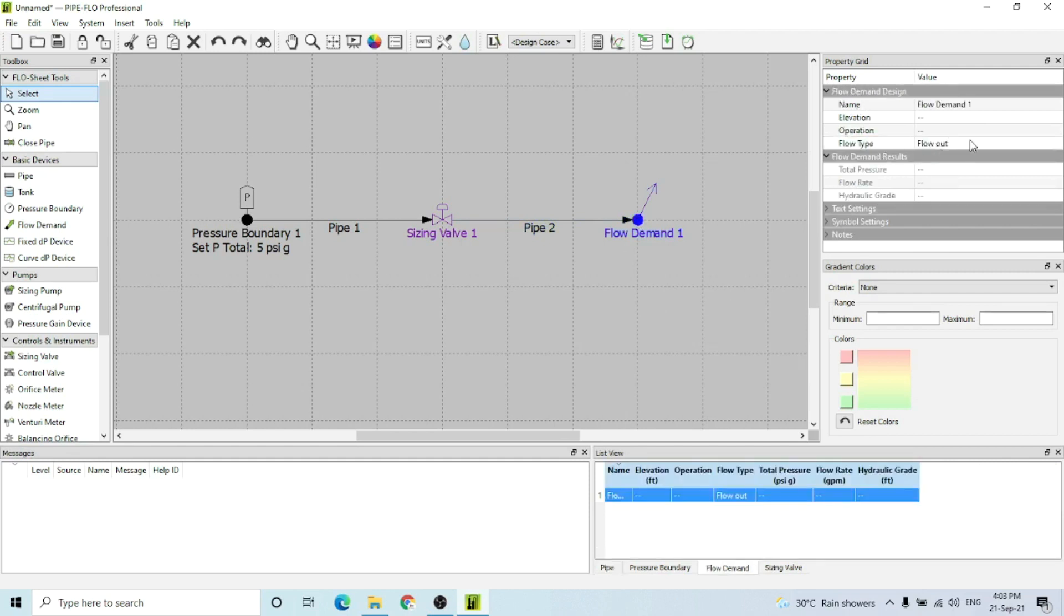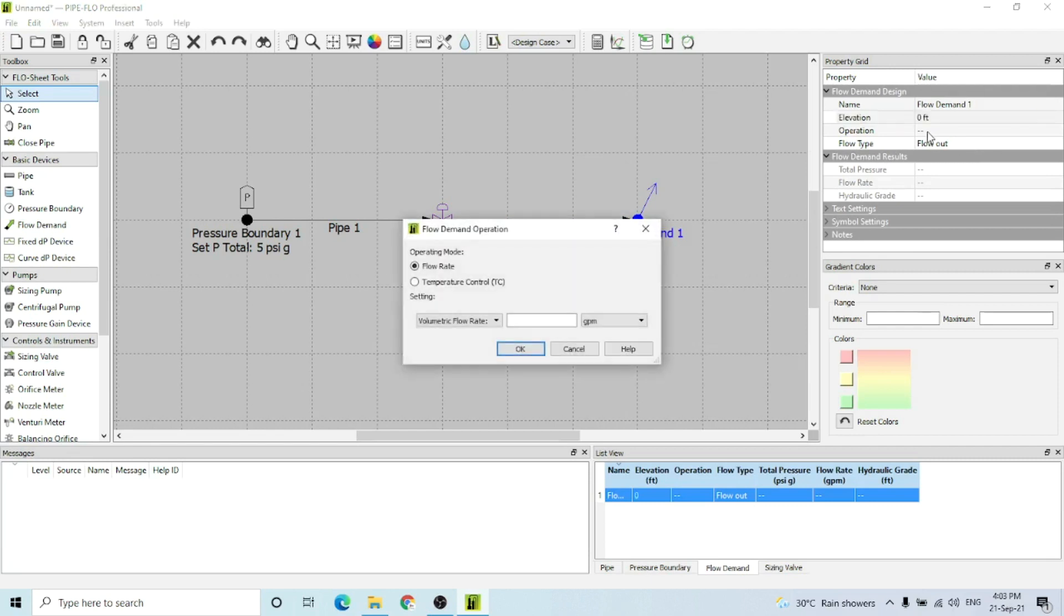For the flow demand, flow type is flow out, elevation again zero feet, and for the operation I'm selecting a flow rate of 100 gpm.